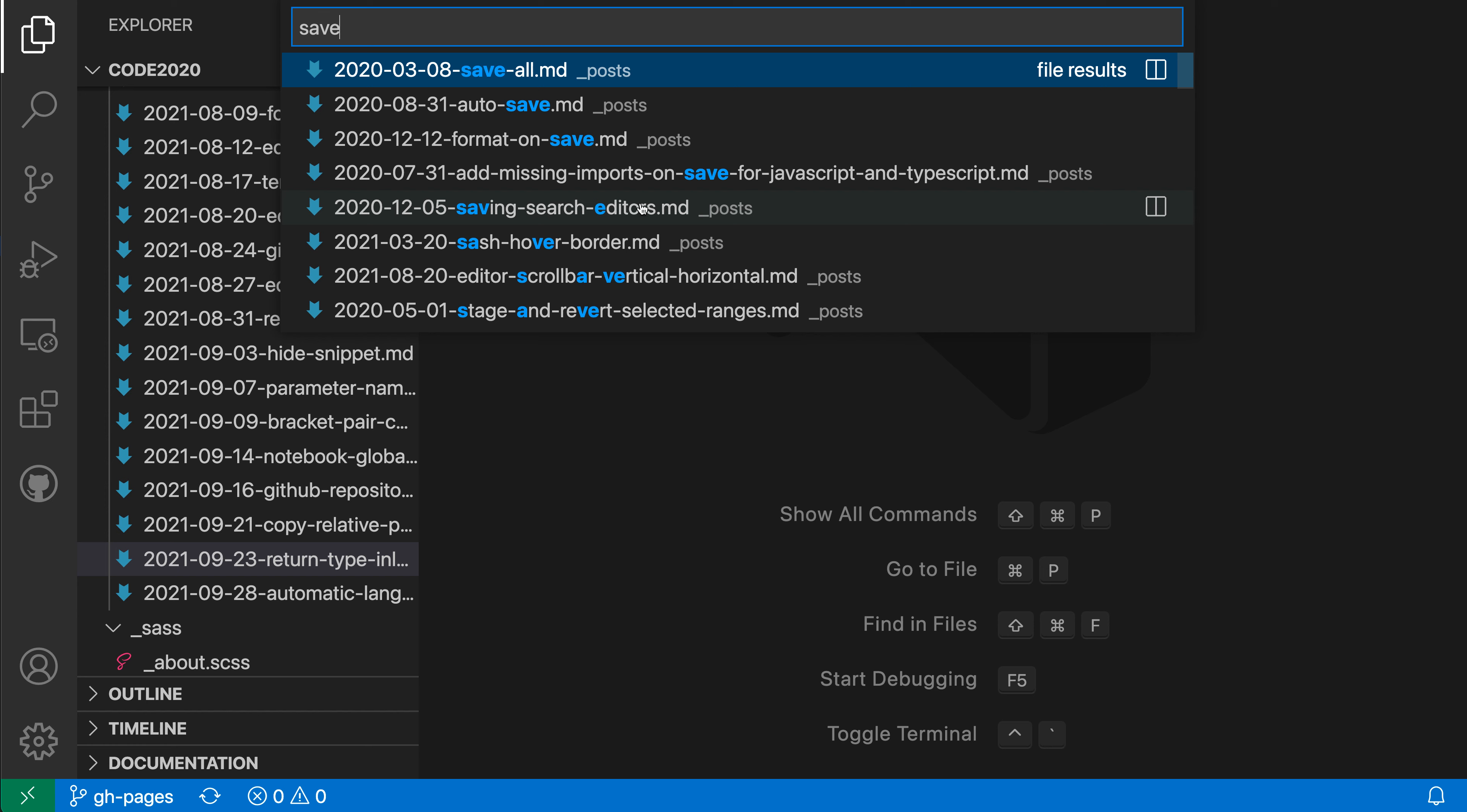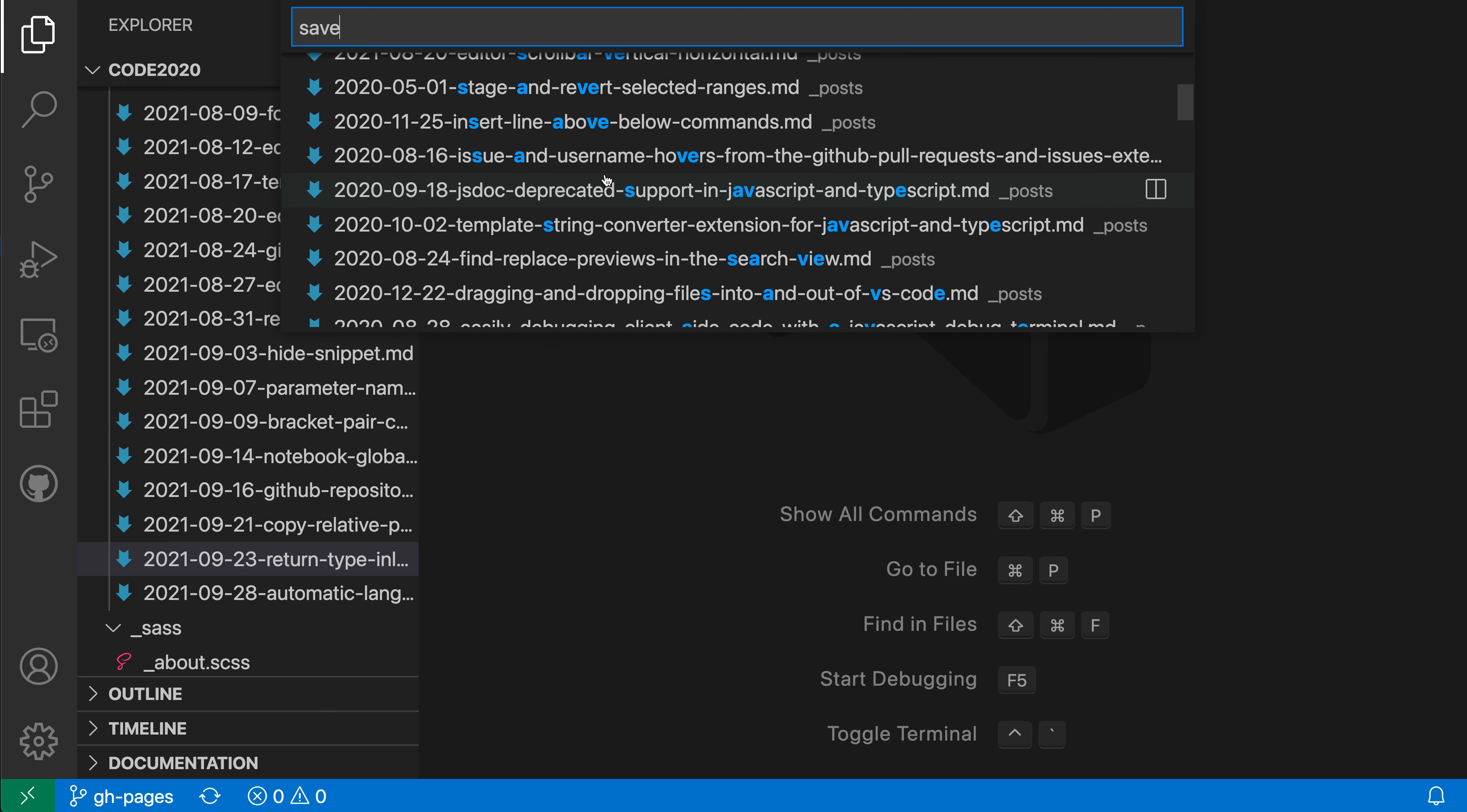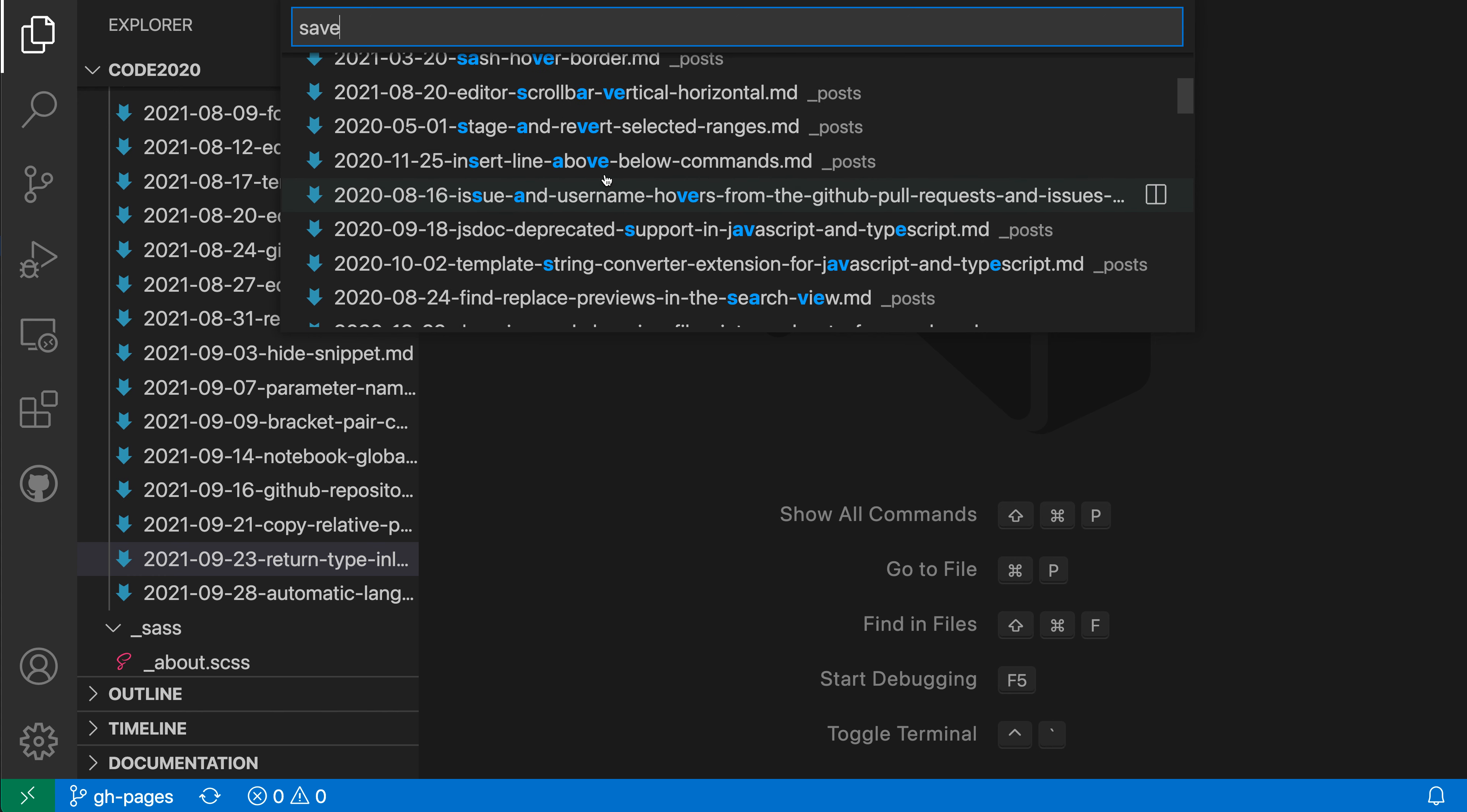But as we scroll down this list here, you can see that some of these files don't actually have the word save, they just have the sequence of letters S-A-V-E. And that's where fuzzy matching is kicking in. VS Code is just looking for the sequence of letters that we typed in.